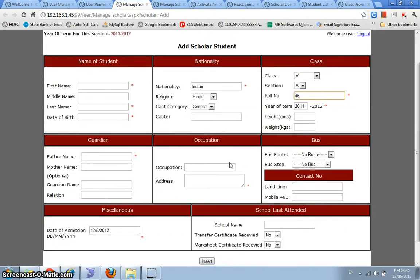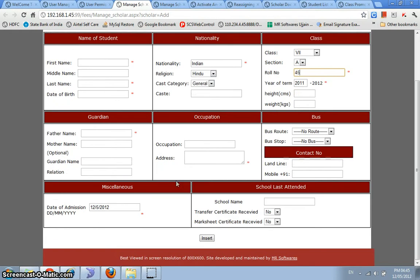We can also define the bus routes and the bus stops that this scholar would be subscribing to, and the religion, caste, category. All of this information is over here. We've also mentioned the transfers, whether we have received the transfer certificate, the mark sheet, the migration certificates, all of this information from the student.